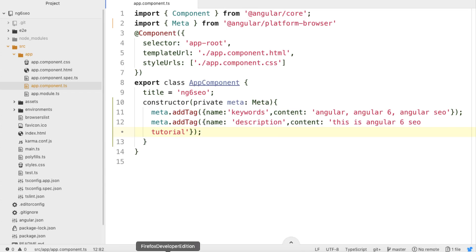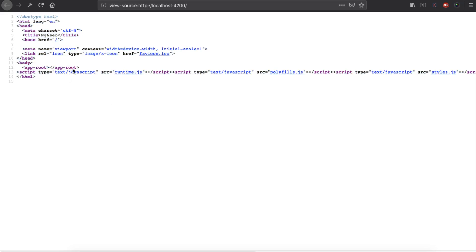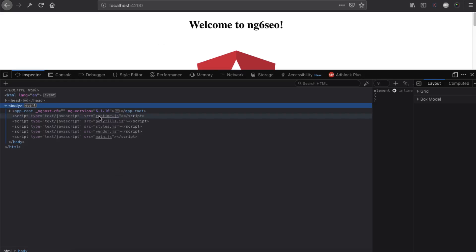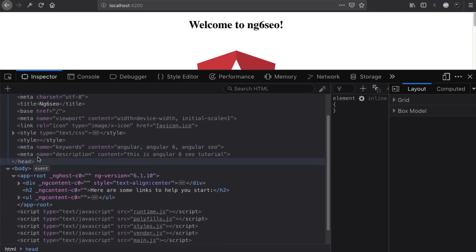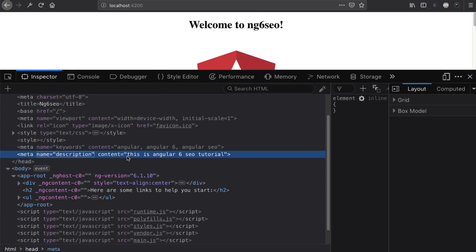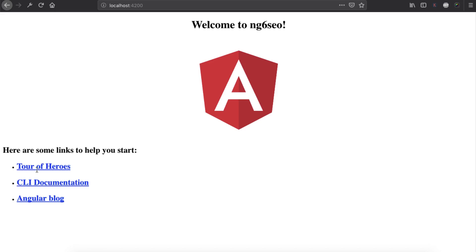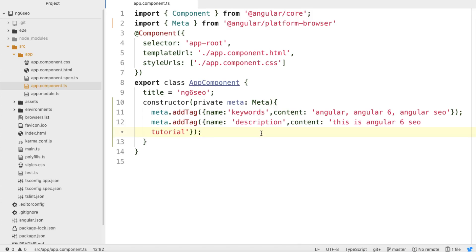I will open this application in the browser at localhost 4200. The application is running, but if I do View Page Source, I don't see the meta information there. However if I do Inspect Element and go to the inspector, in the head section I can see the meta keywords content and meta name description have been successfully embedded inside the Angular app. But we need to show these contents inside View Page Source so that search engines can crawl the application. For that we need to install Angular 6 with server-side rendering.